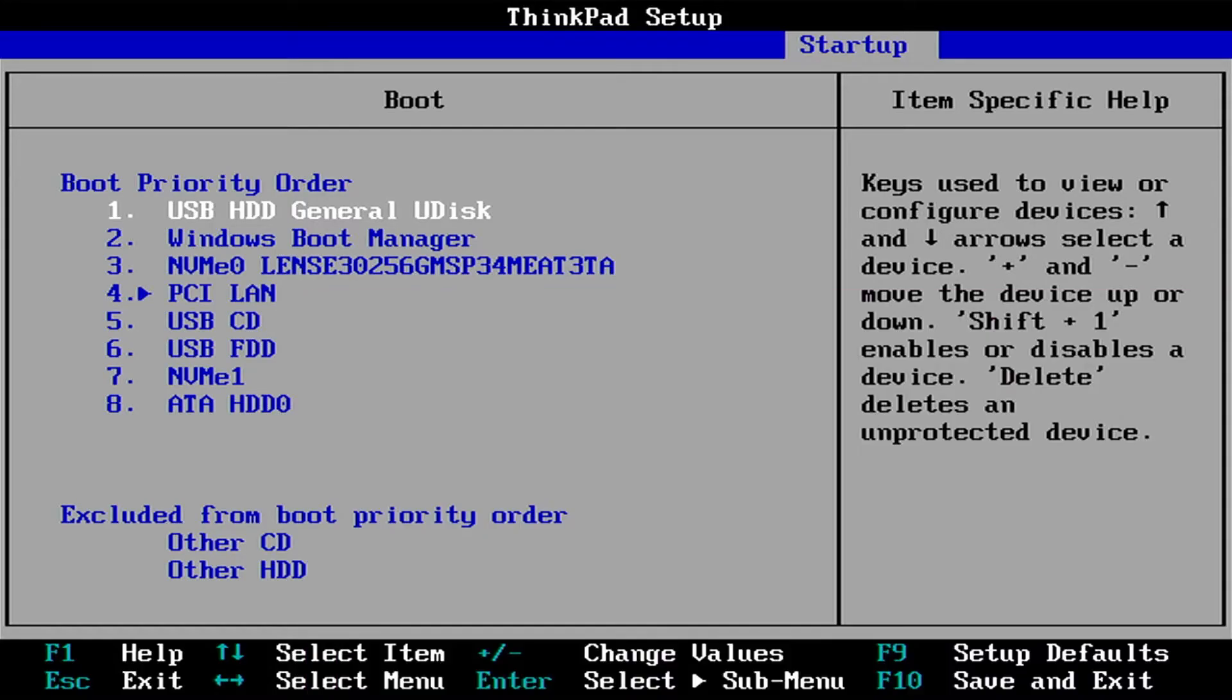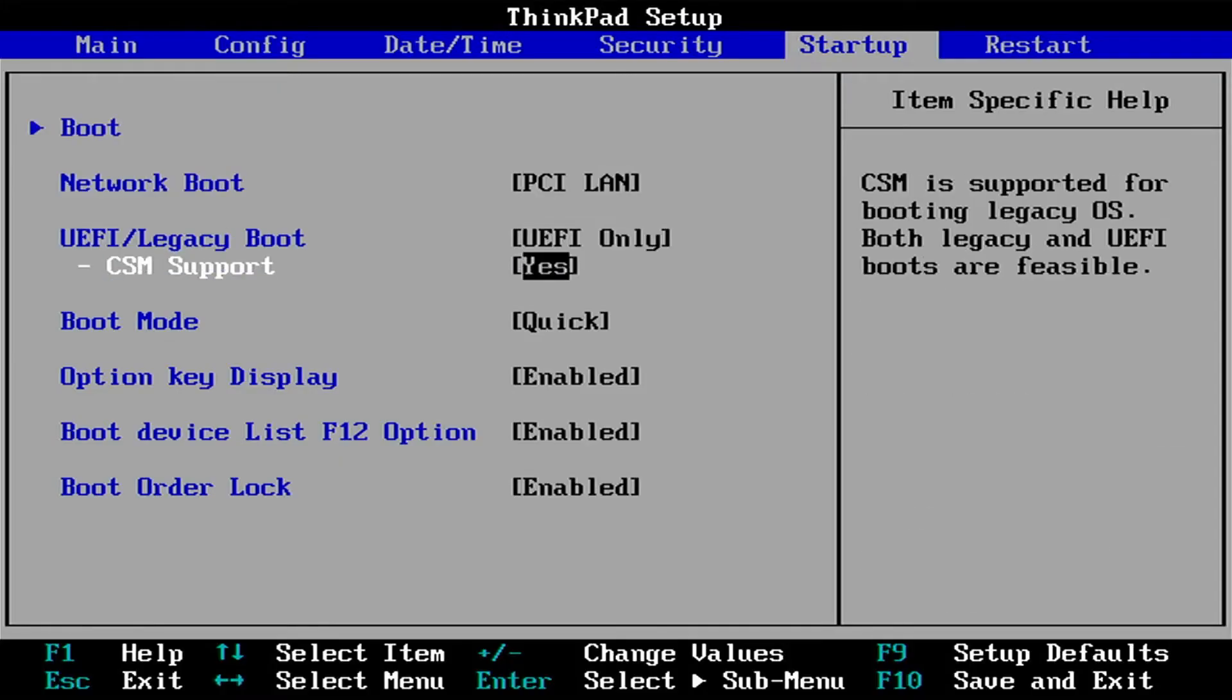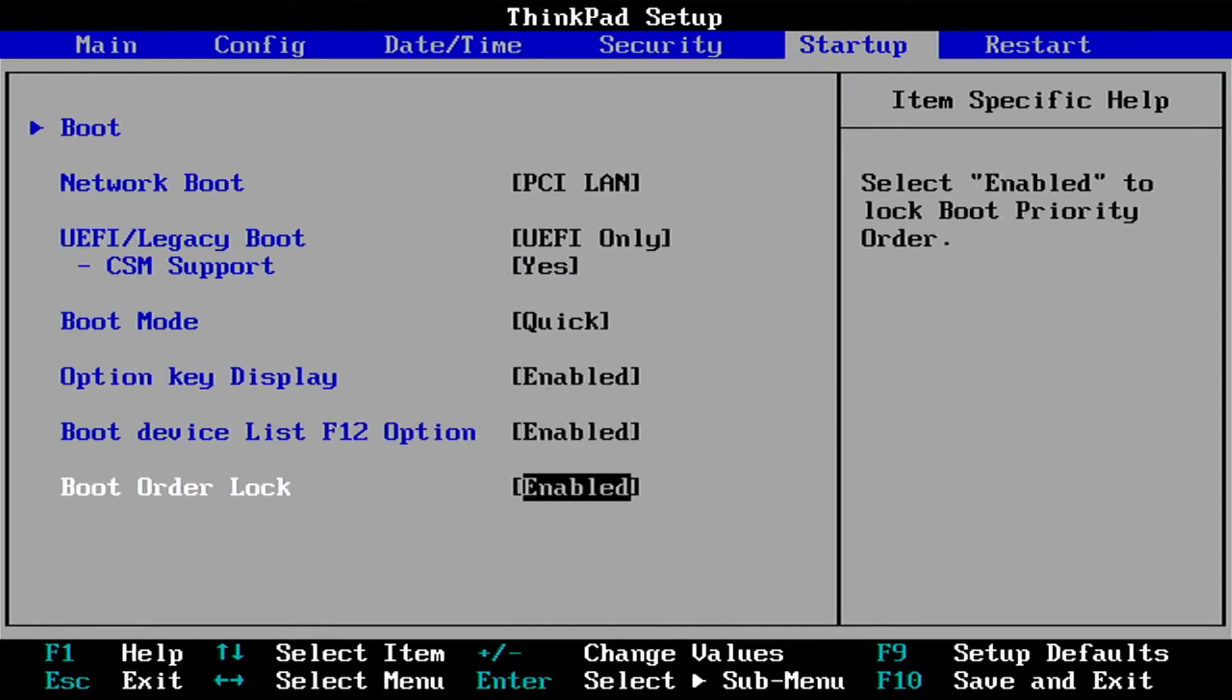So I'm going to hit escape and going to change this from enabled to disabled, the boot order lock.